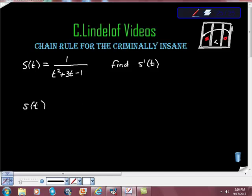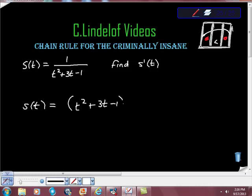All we're going to do here is just do a simple rewrite. We're going to rewrite this as t squared plus 3t minus 1 to the negative first power. Is that right?